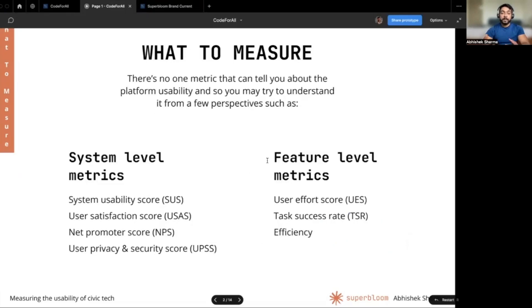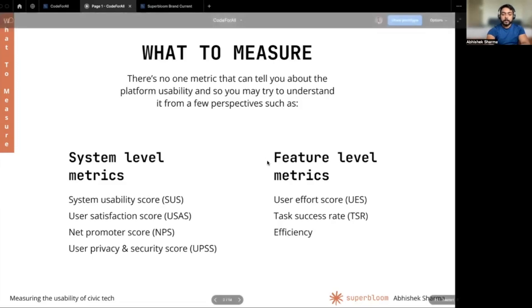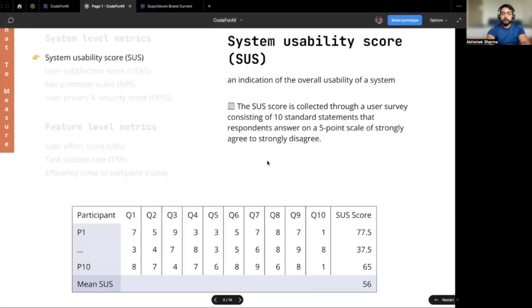There is no single metric that can tell you about platform usability, so you may want to learn about it from a few perspectives and different metrics. System level metrics tell you about the overall platform, while feature level metrics tell you about the usability of a specific feature. Let's go into each one by one.